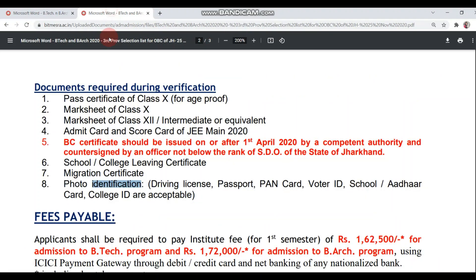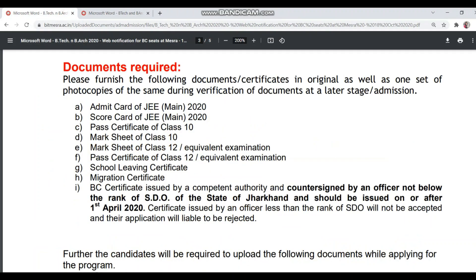Both at admission time and provisional list time, photo identification is required. All these documents will be required when you apply online or at document verification time. If you do not have the documents, please collect all documents from your school. If you do not have a BC certificate, make one quickly.